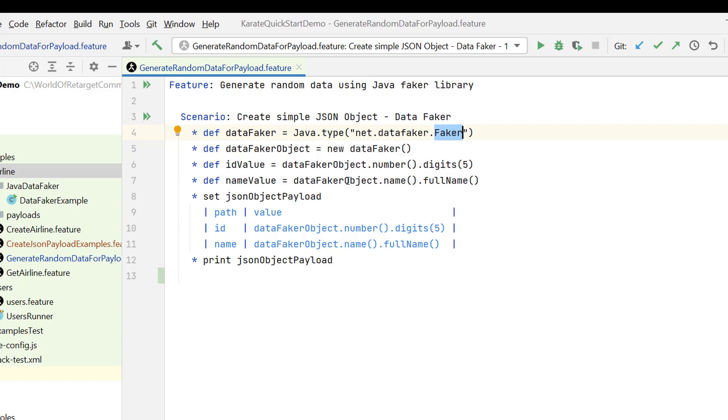Every time you cannot create a new class and copy the syntax from there to here. That is not a good way, but there is a better way and that better way you can understand it from the existing scenario whatever we have written.